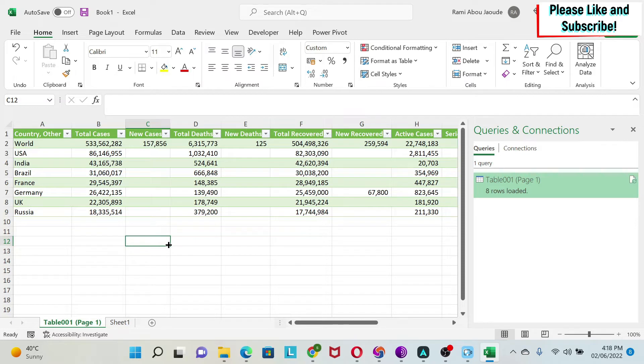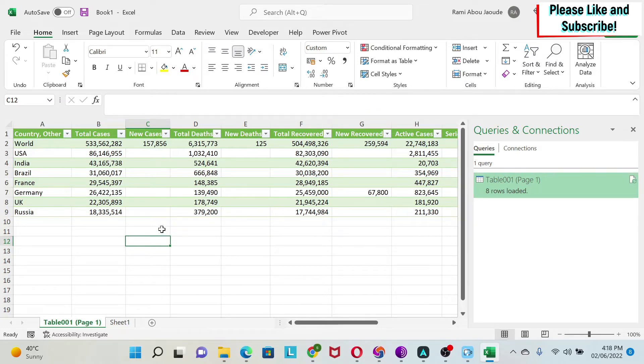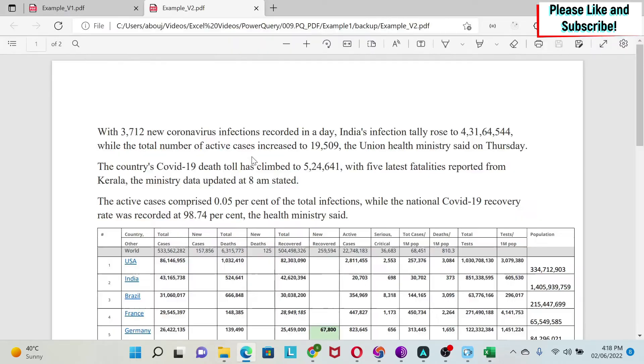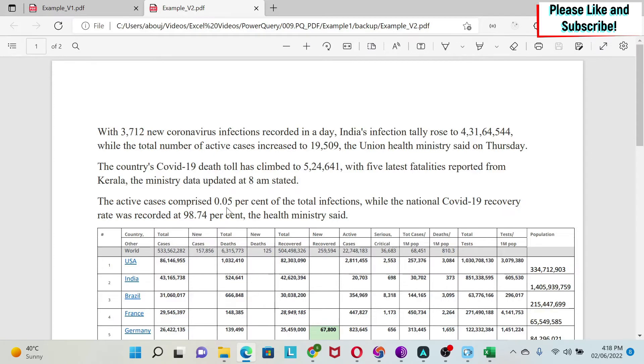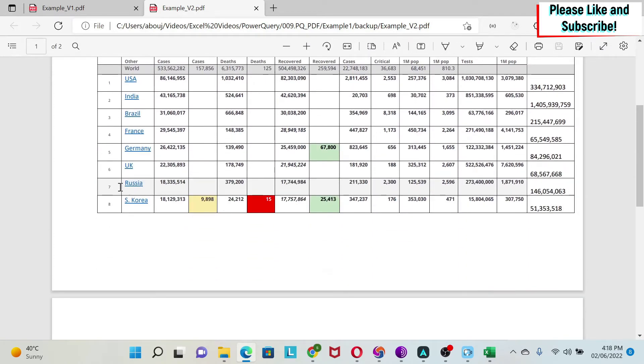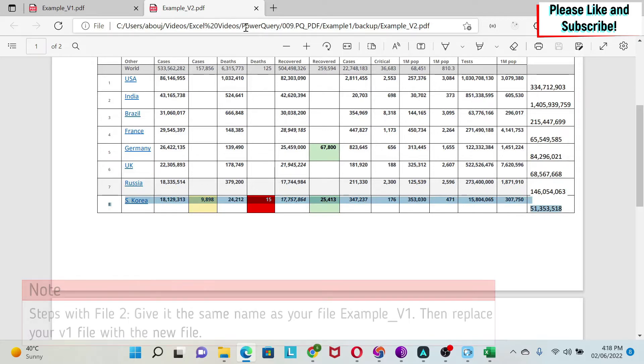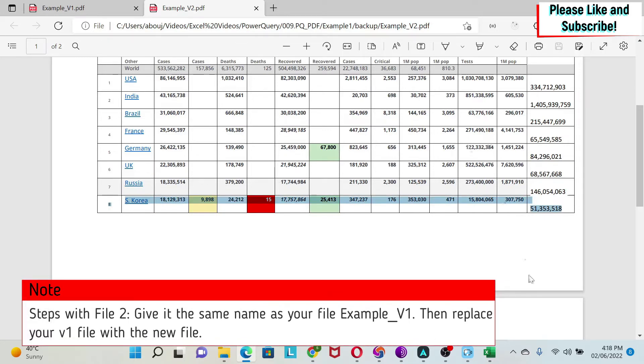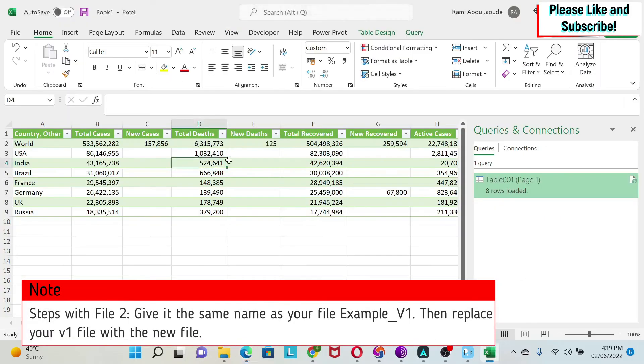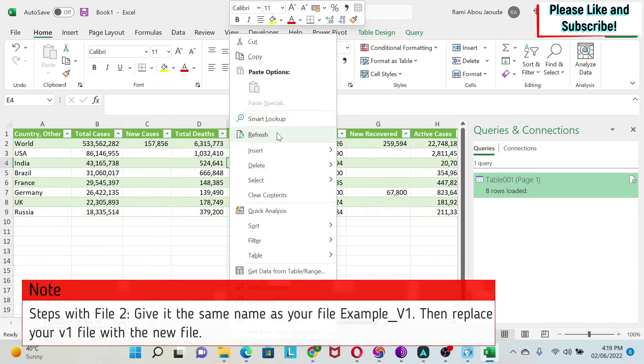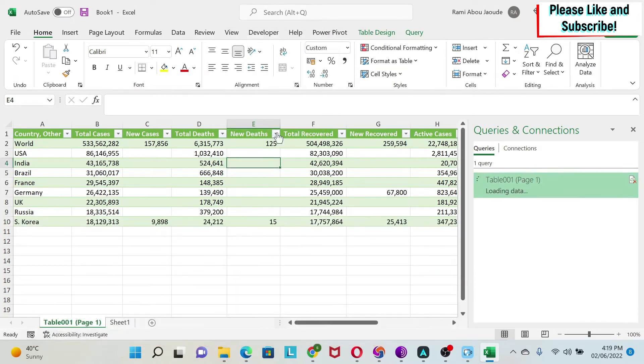Now let's look at the second case. Let's assume that in this PDF file, there is more data. So for this, I have another file in my backup, example two. And here it's the same file. The only difference is that we added South Korea here. So will this automatically come into my report? We can just go right click and do Refresh. And you can see that South Korea appears at the bottom, which is great.